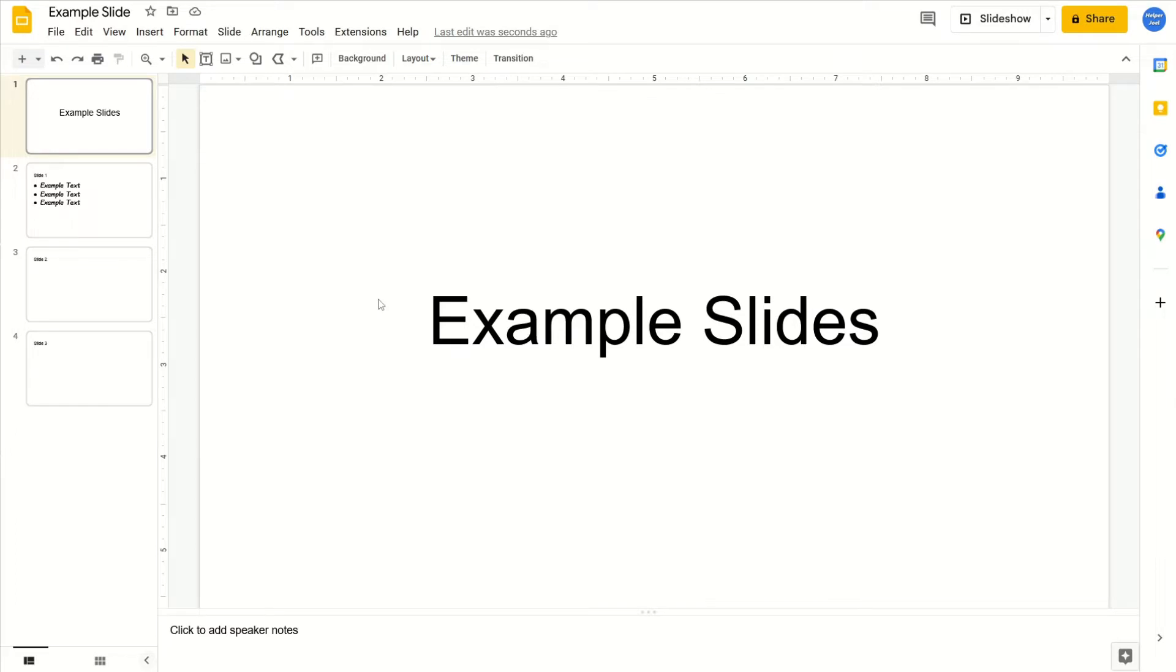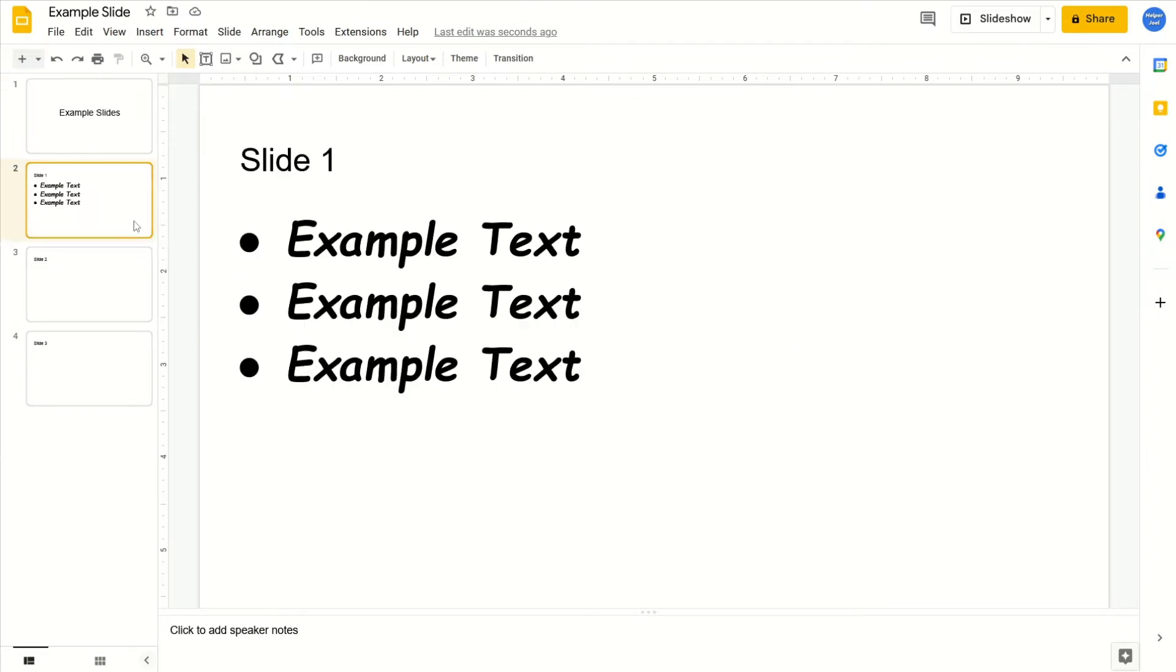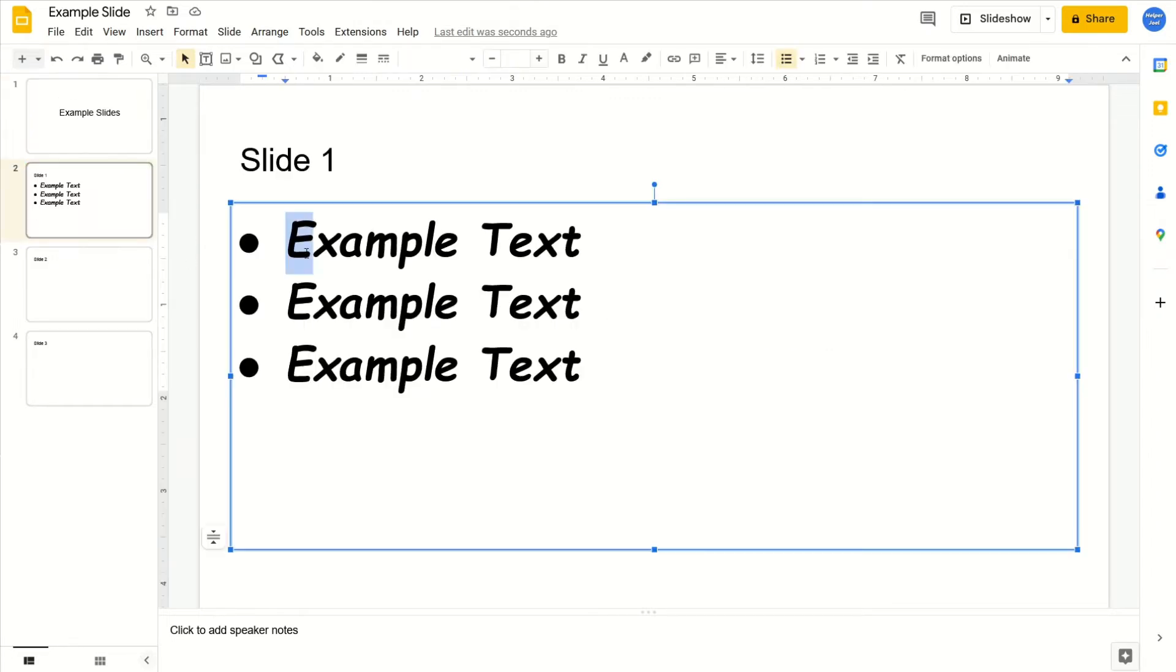All that you have to do is go to the text that you want to clear the formatting for. You're going to select the text by left clicking and dragging.